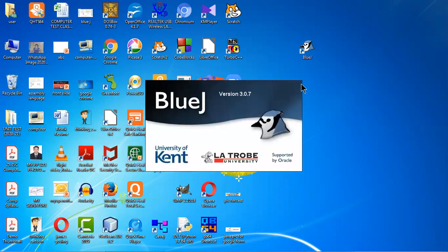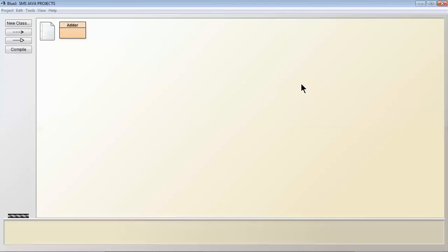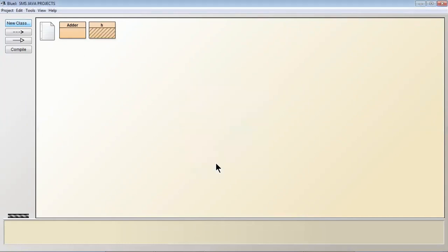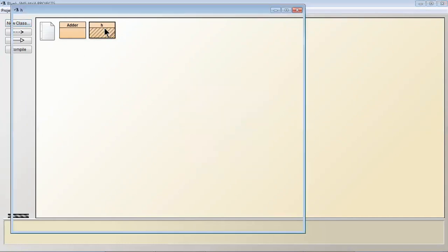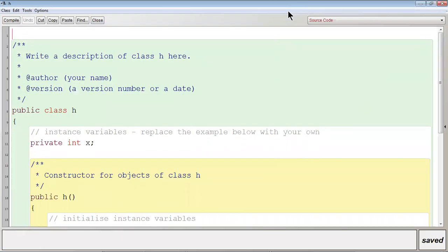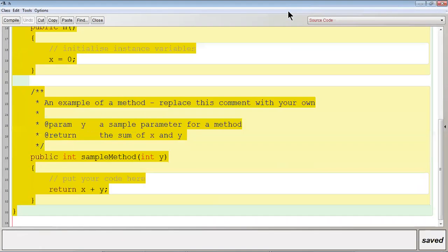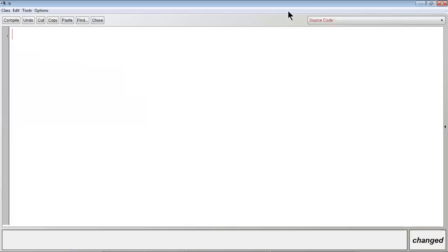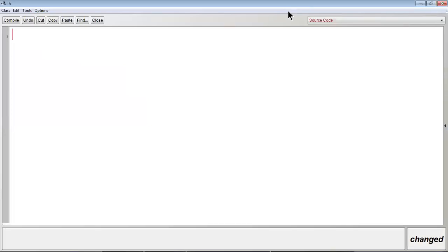Double click on the BlueJ icon and create a new class by giving any name, as it will be changed after compilation. Select all by pressing Ctrl+A and Backspace. First of all, I will write the basic version, and then I will modify it to the higher version.